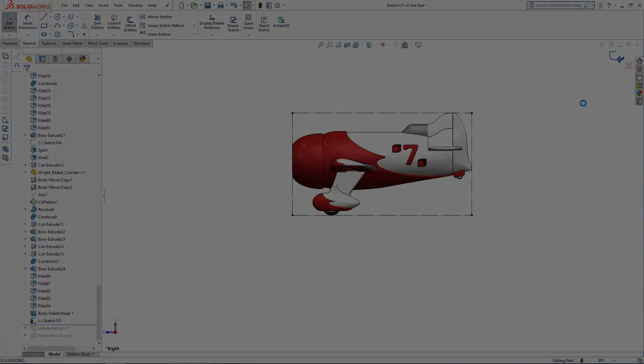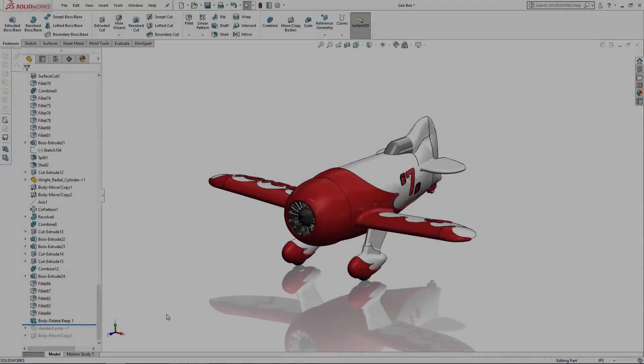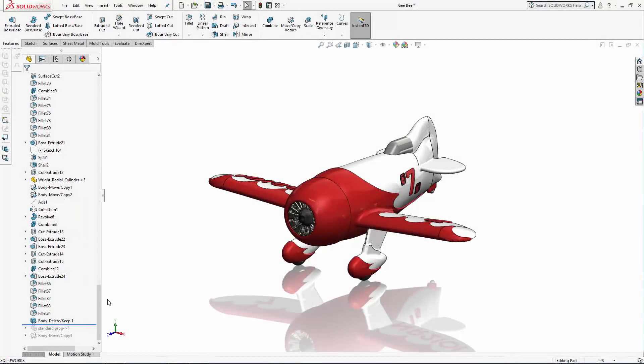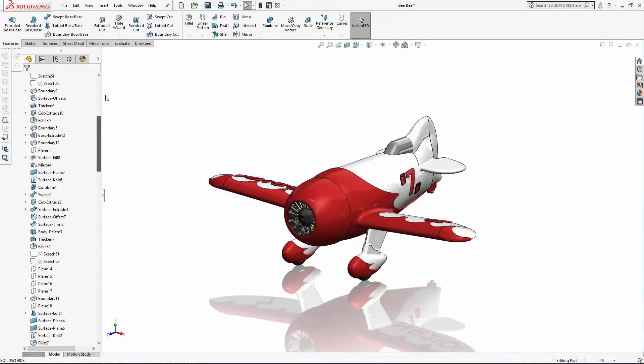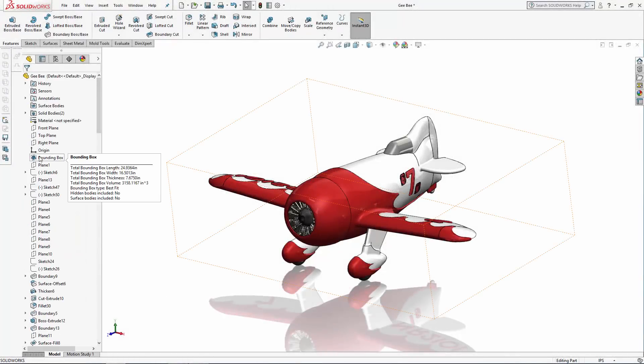Now, the new and much quicker workflow I use is to create the bounding box, hover over the feature in the history tree to note the largest dimension. In this case, it's the length dimension or wingspan of 24.9364 inches,